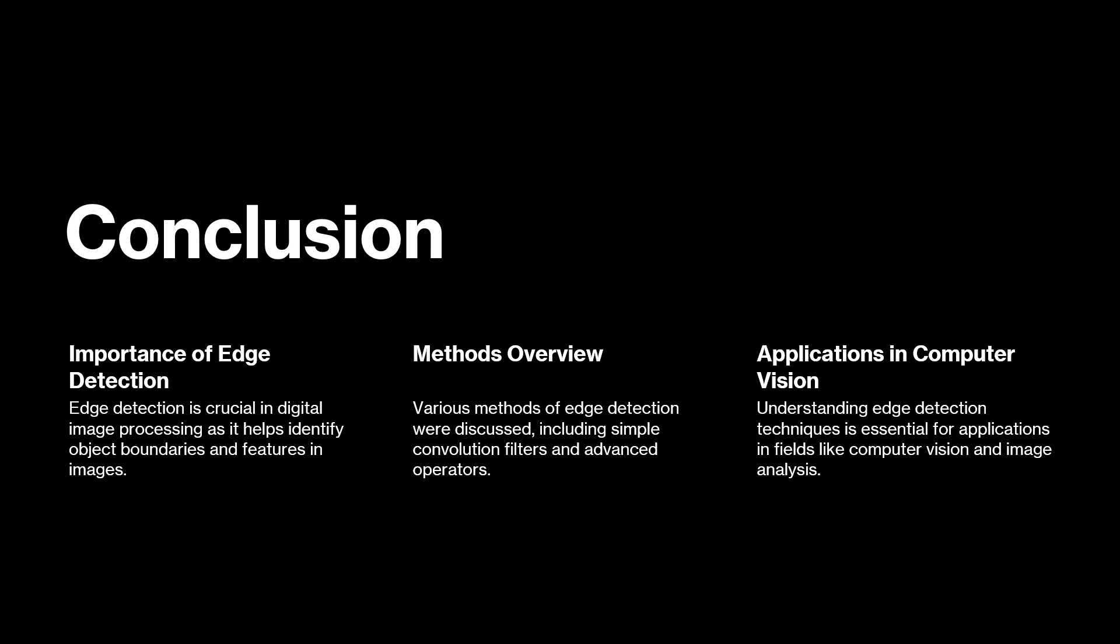Well, edge detection is a crucial aspect in image processing. Even in the real world, if you talk about document scanners, the scanners are able to detect the document because it's able to detect the edges of the document. So that's edge detection right there in practical world application.